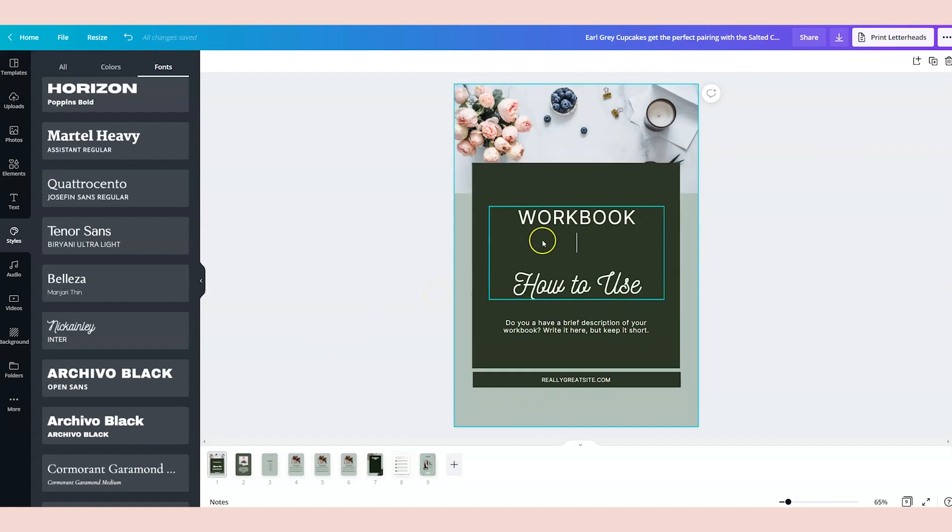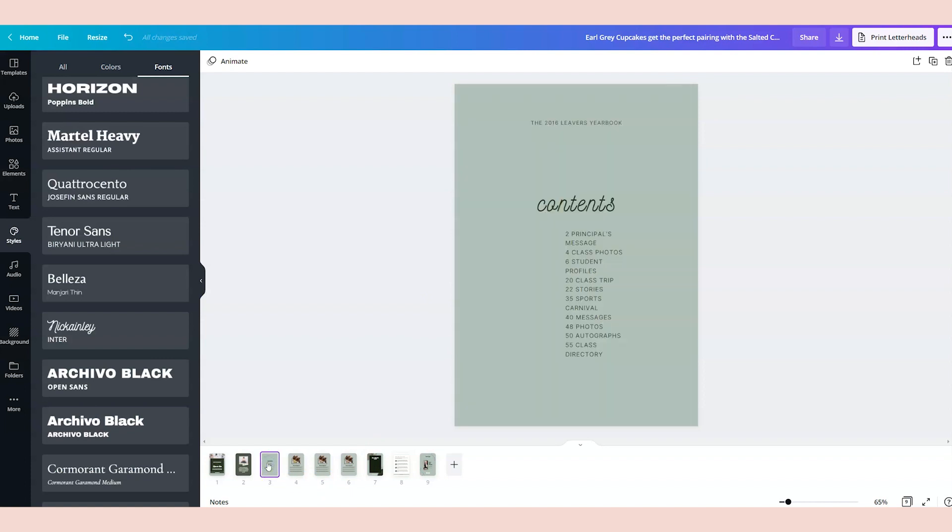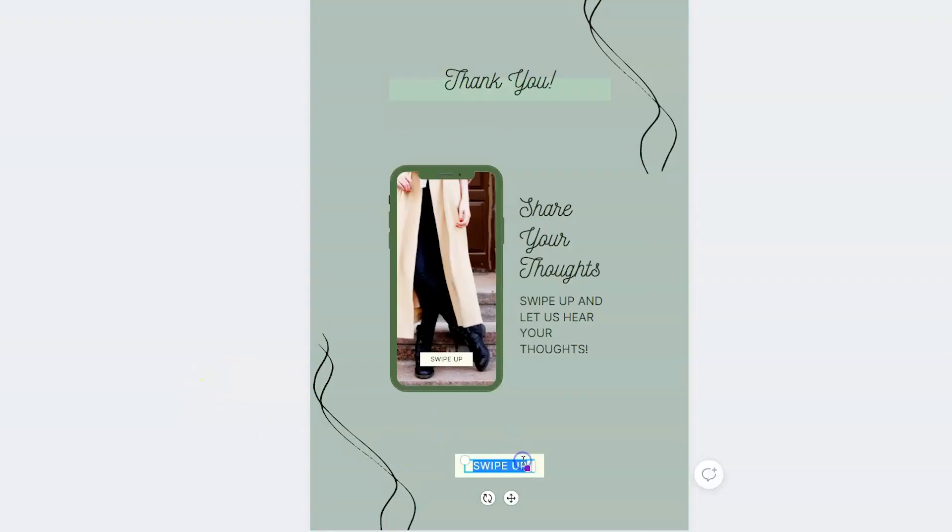Now, what you'll wanna do is customize the text and add your photos and everything related to your lead magnet. You'll wanna update the contents on the table of contents, and then add your unique call to action. Now, on the call to action, this button might say, click here to join.